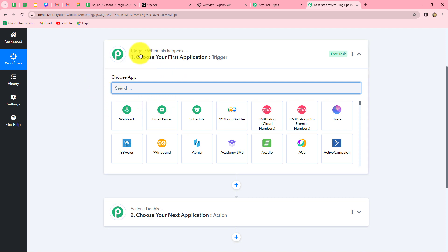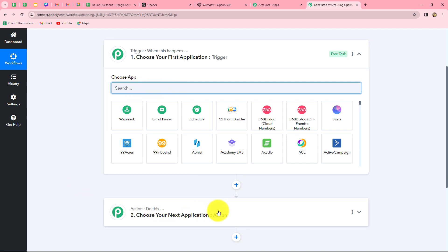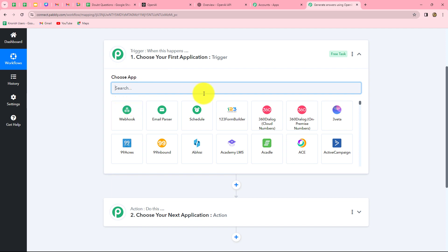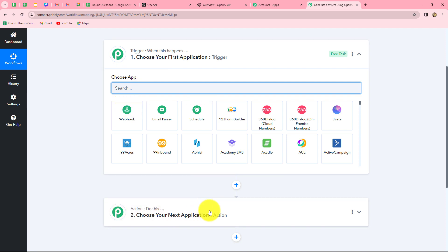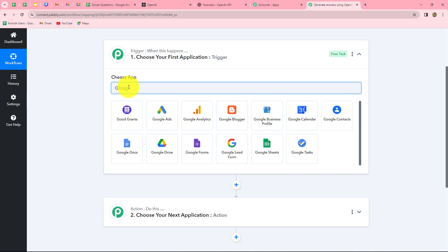We can have only one trigger in any workflow but we can have multiple actions. We are going to take Google Sheets in our trigger and OpenAI in our action, so that as soon as we add a new question in our spreadsheet, an answer is automatically generated using OpenAI. Now let's start creating this workflow step by step — first we will select our trigger application, which is Google Sheets.